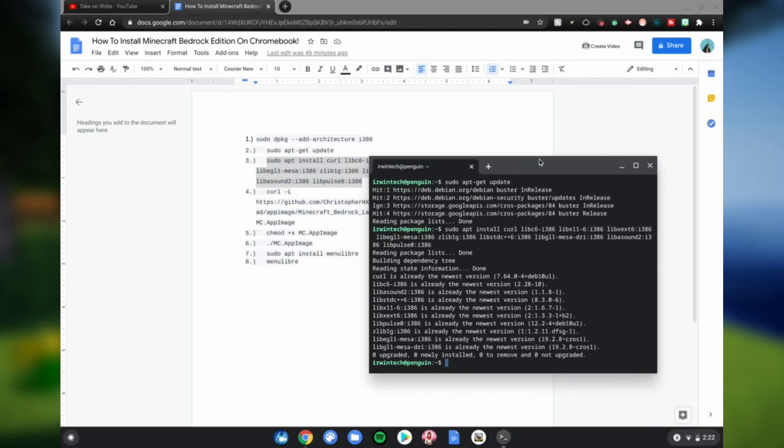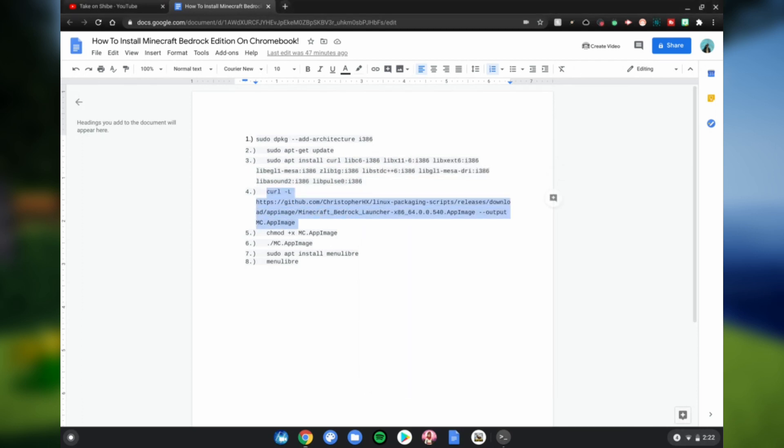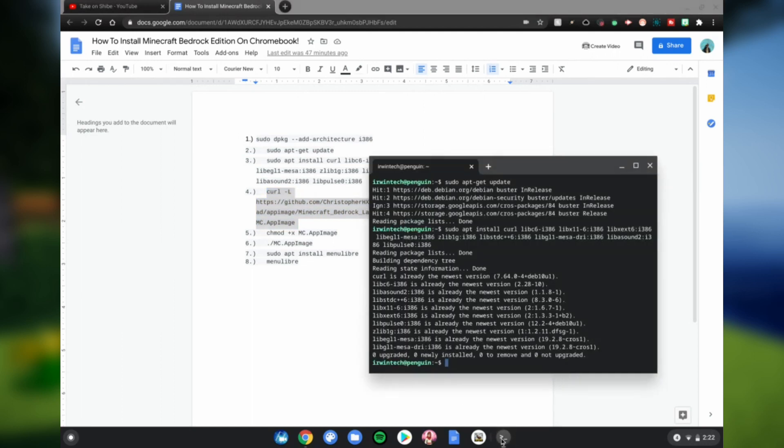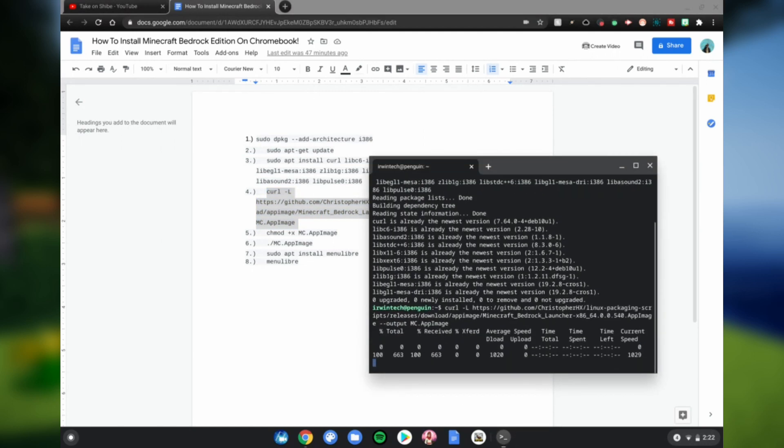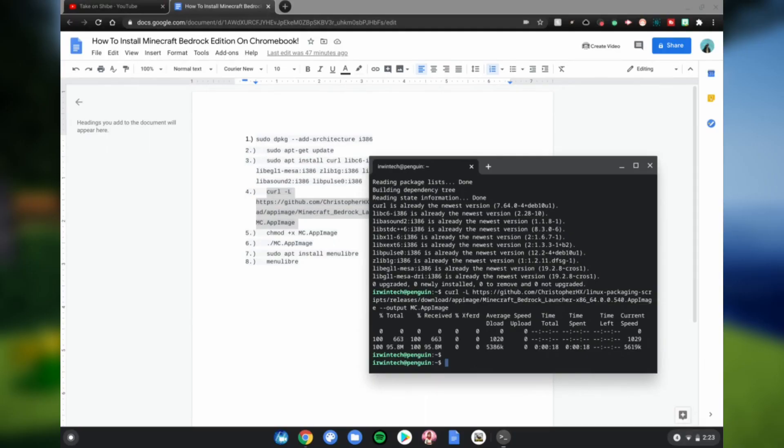Then do the next one, all of this highlighted, Ctrl+C, Ctrl+Shift+E, click enter, and then wait for this to be done. Twelve seconds later, alright guys, so once that's done...